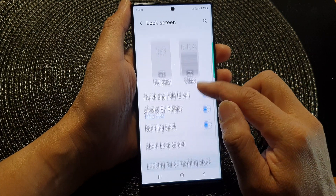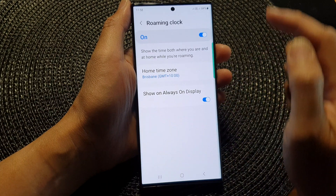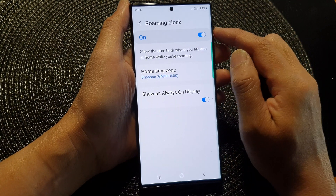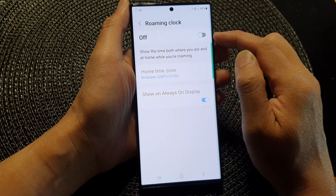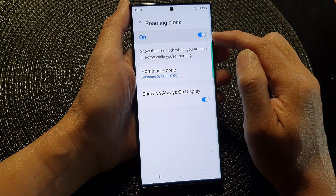In the lock screen settings, scroll down and tap on roaming clock. Now make sure you tap on the toggle button at the top to switch it on.